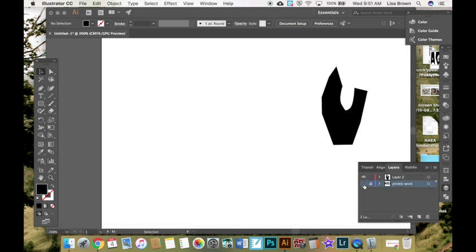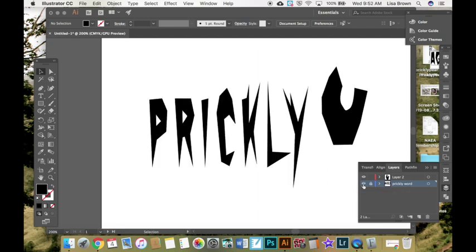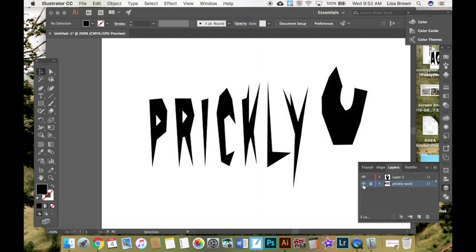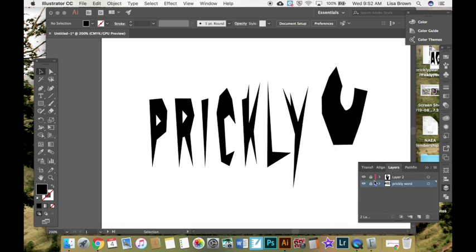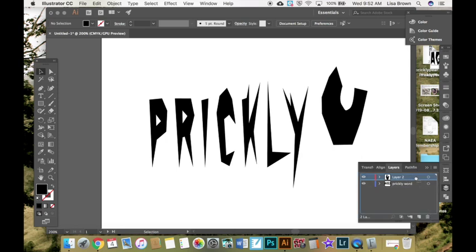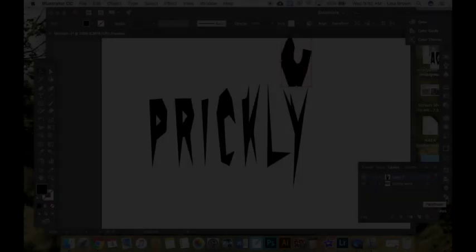You can also make it invisible. If you're trying to work on something and this prickly is in the way, I can make it invisible too. So that's how you use the lock layer. If you don't want something, you can drag it to delete it to the trash button and that will get rid of it for you.